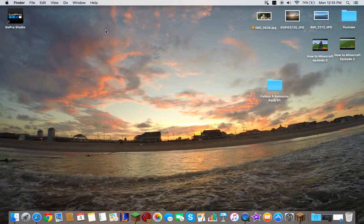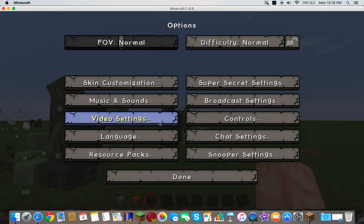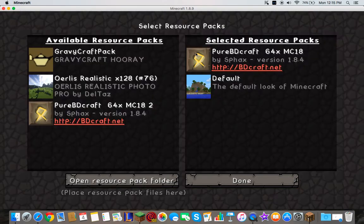You want to close that, open up Minecraft. Options, resource pack.